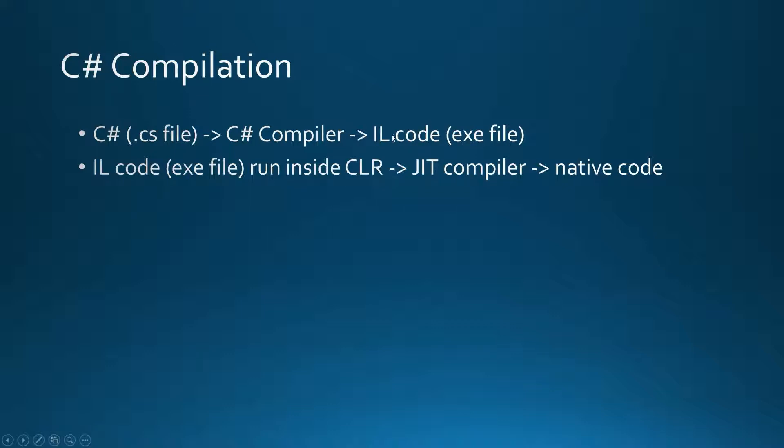This intermediate language code is standardized on the .NET platform. Every language on the .NET platform, like Visual Basic .NET, is compiled into intermediate language code.